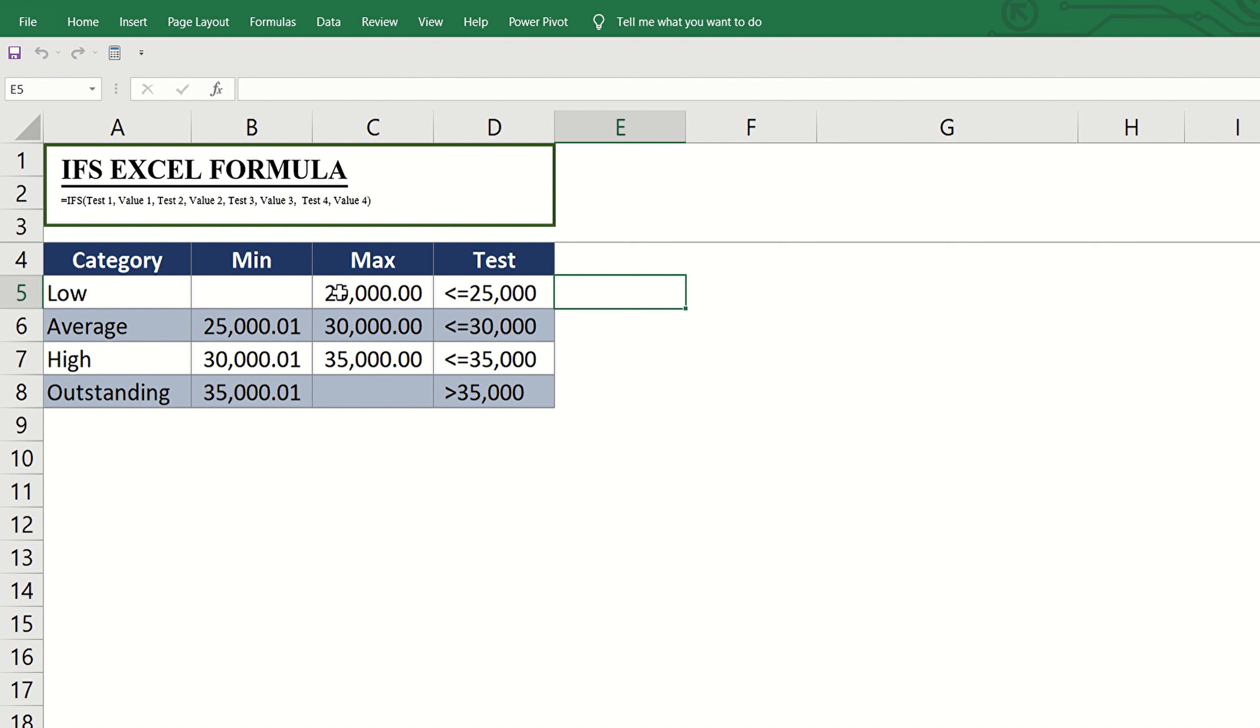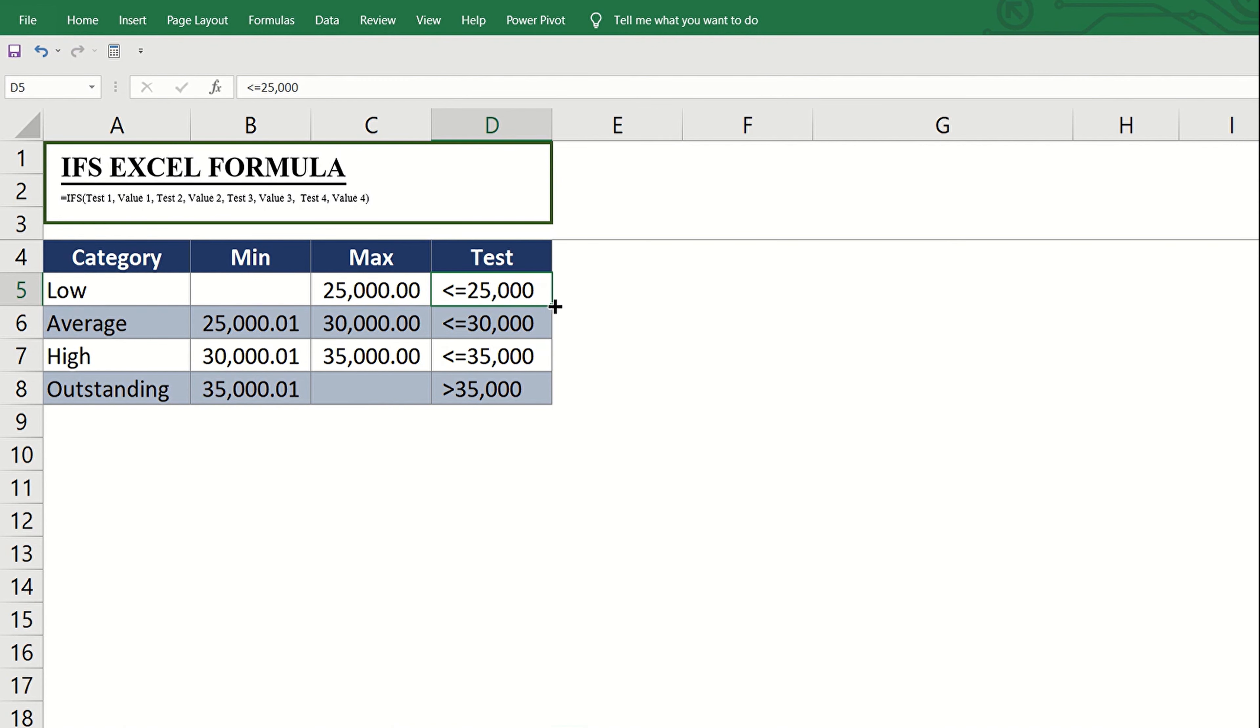Next, let us put value to each category. For easy reference, put it in a table like this. With this table, it's clear that if the amount is less than or equal to 25,000, that should be classified as low.